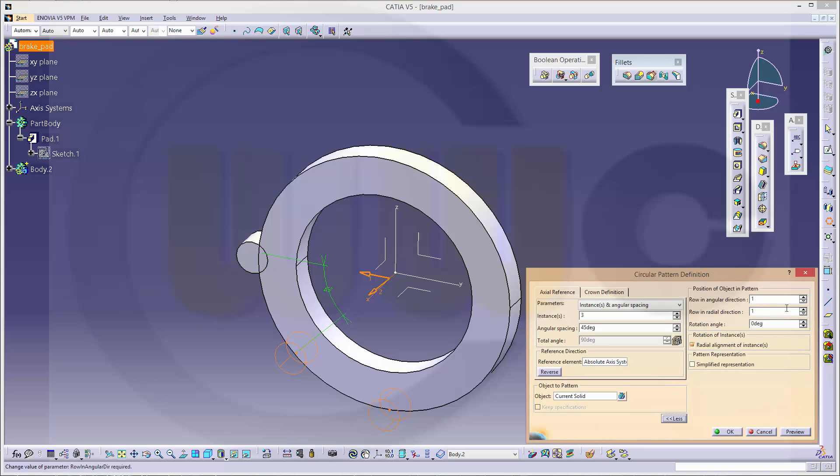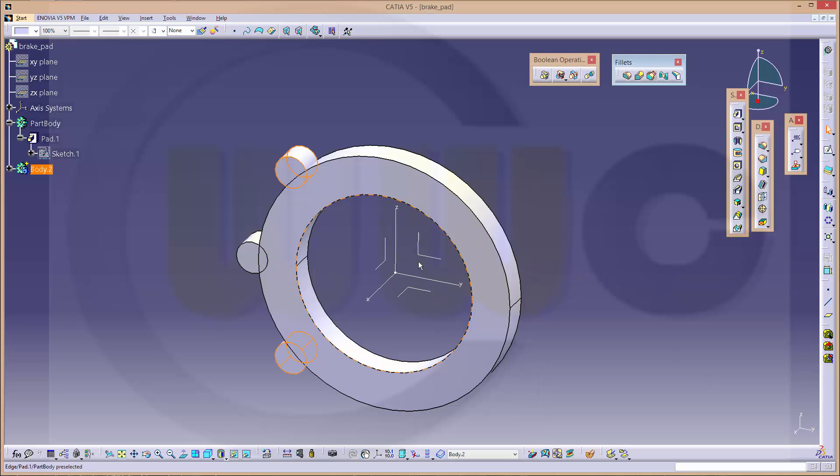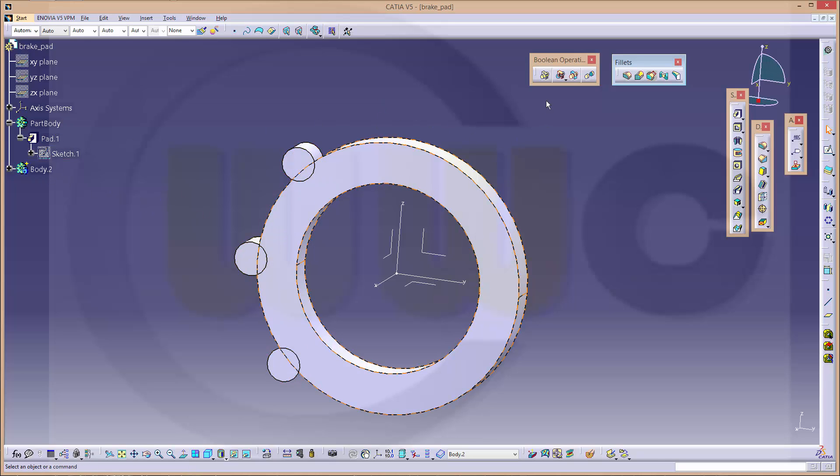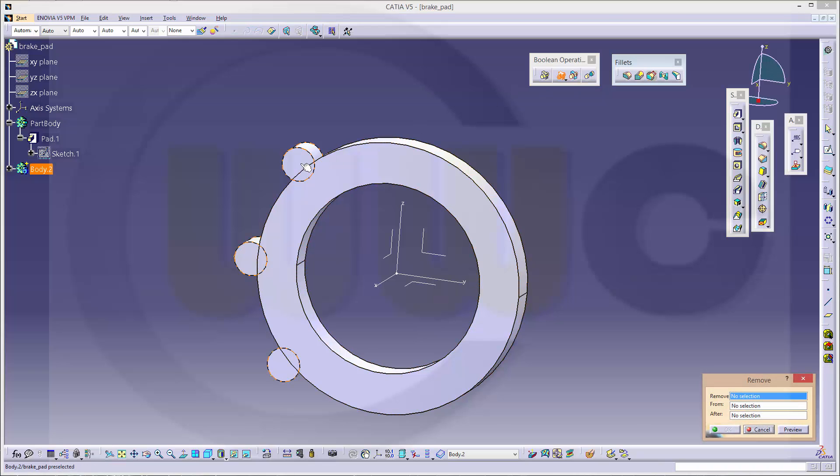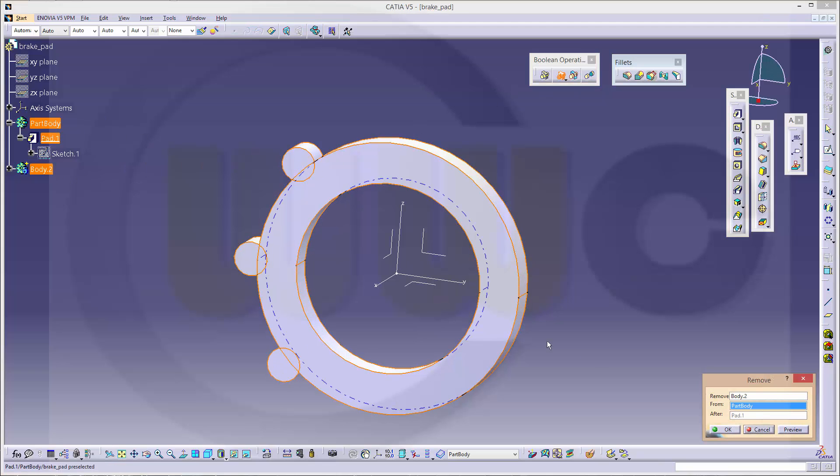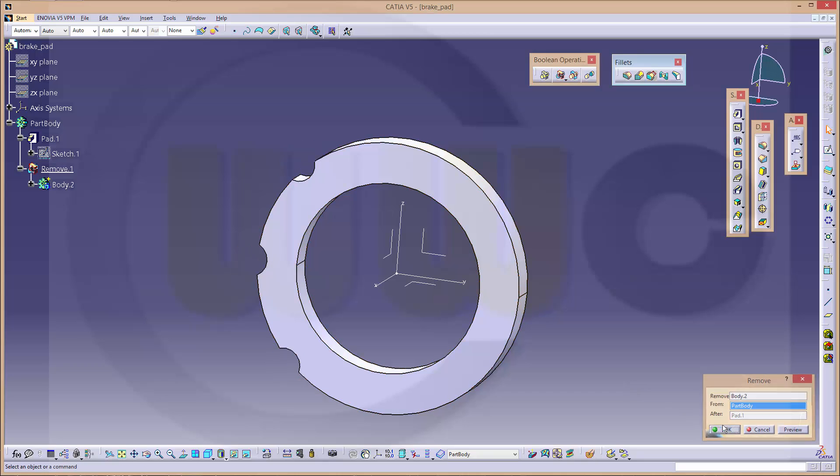More and change the position in angular direction. Looks like this. Okay. Now let's remove this body from that body. Remove this body from that body. Okay.